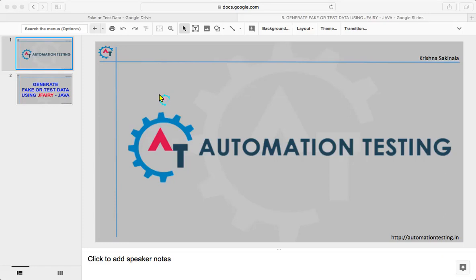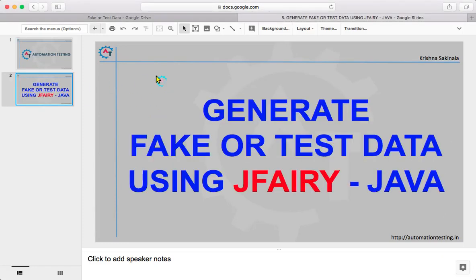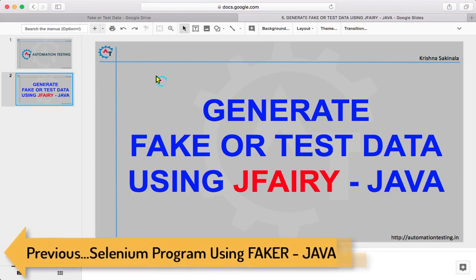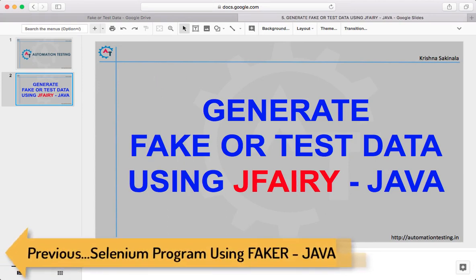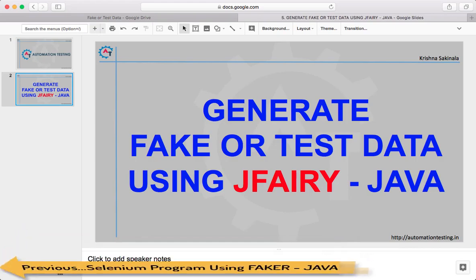Hi, welcome to Automation Testing. In this video we are going to see how to generate fake or test data using jfairy API in Java. For this, we will go to the browser.